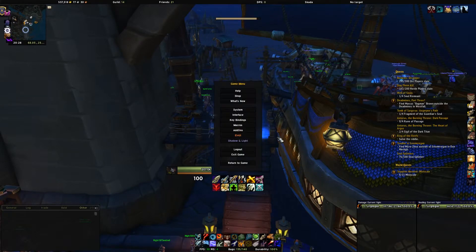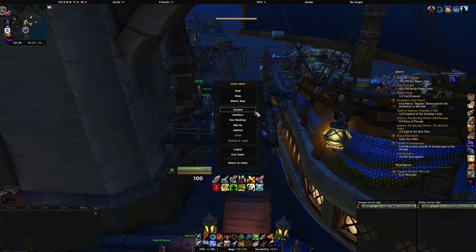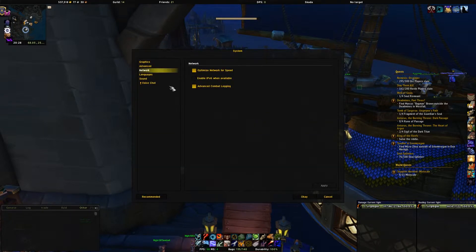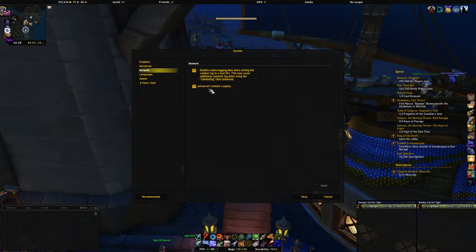Something you also have to do is head to System and then Network in your game menu and turn on Advanced Combat Logging, otherwise it won't record the logs properly and they will be unusable by the website.